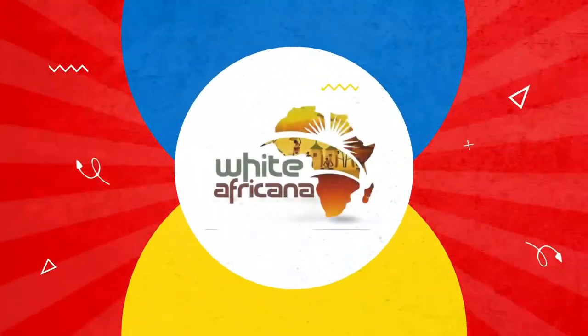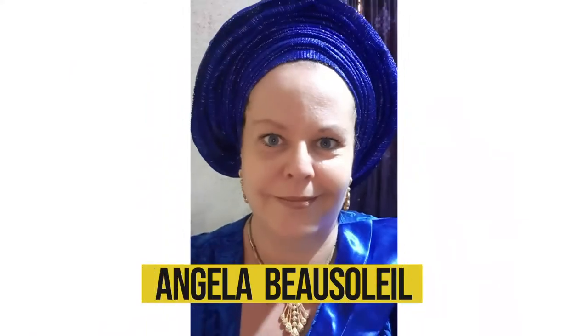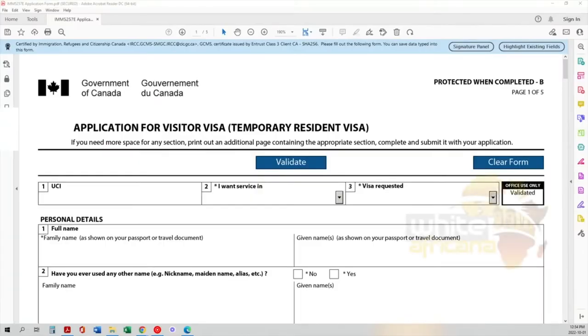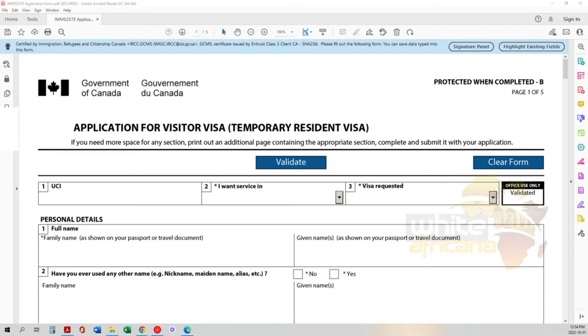Let's start the application process for your visit visa. We'll cover how to fill out the Canadian visit visa application, the IMM-5257E. This application is what you need to apply for a temporary resident permit or visa - in this case, it's for a visitor.